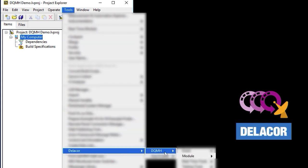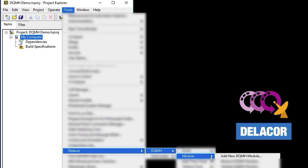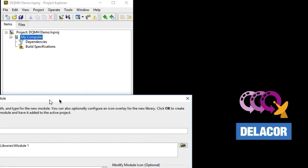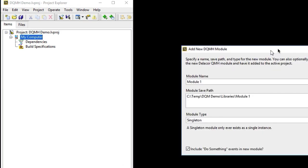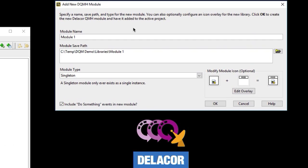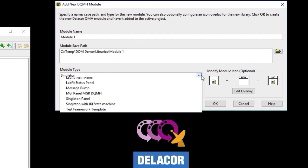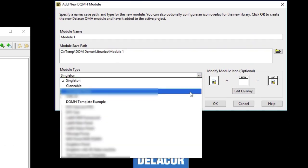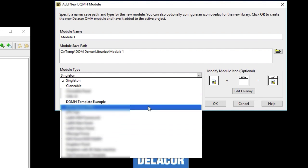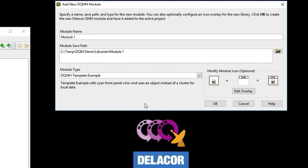So let's use it. Let's go to Delacor, DQMH Module, Add New DQMH Module. And now, instead of only having the option of selecting between Singleton and Clonable, you're going to have that new module template that we added, which is the DQMH template example. And of course, if you had added more, you would have them listed there. The description is there right underneath our module type.